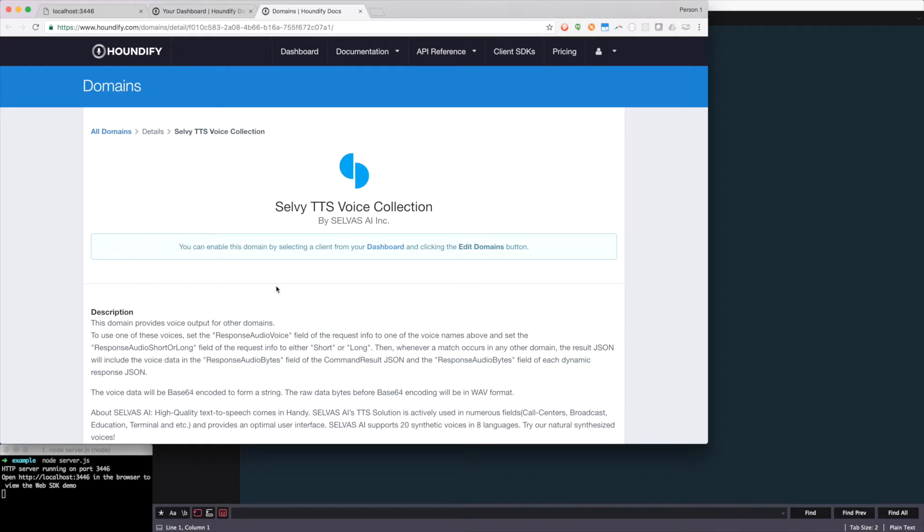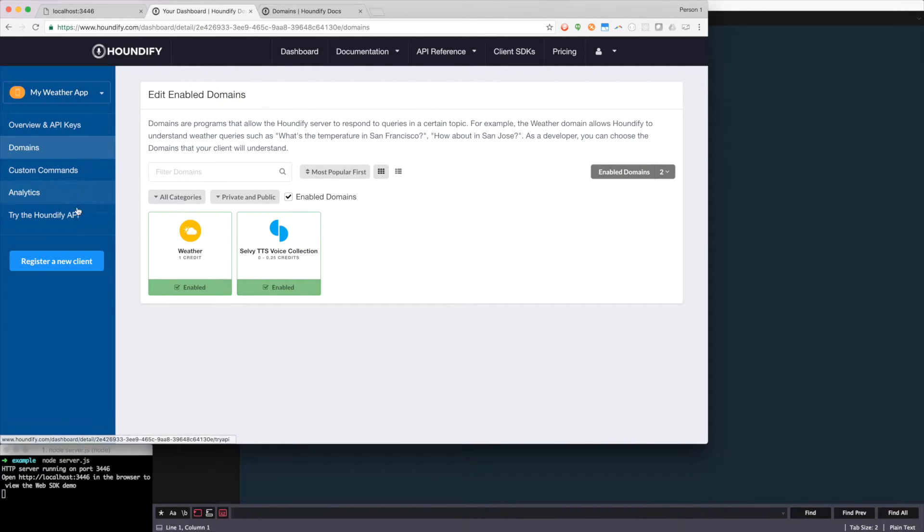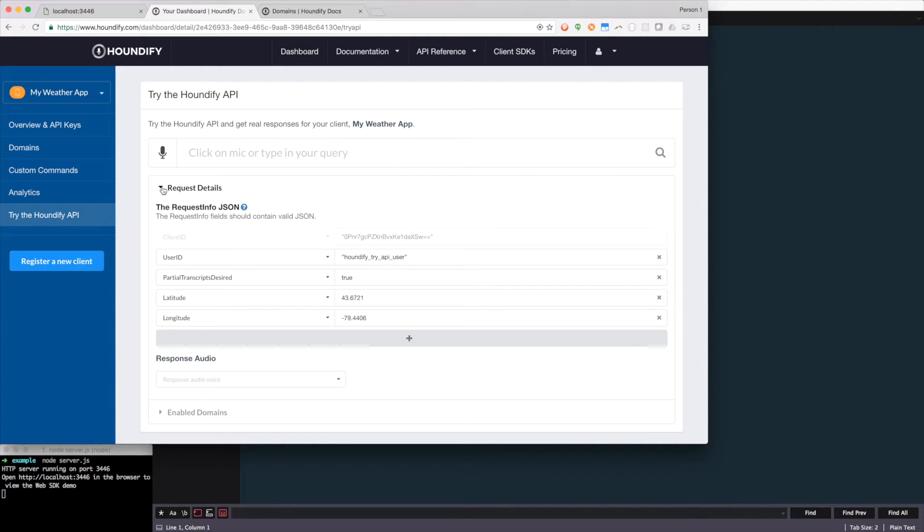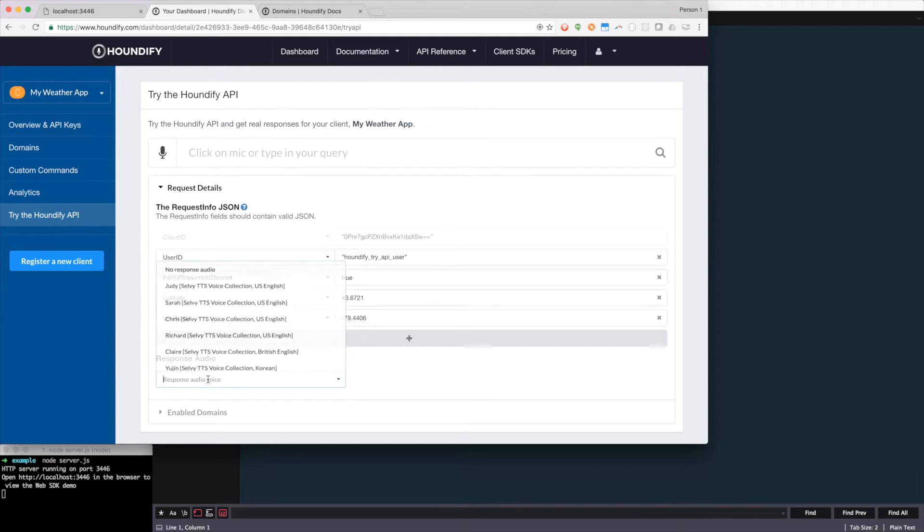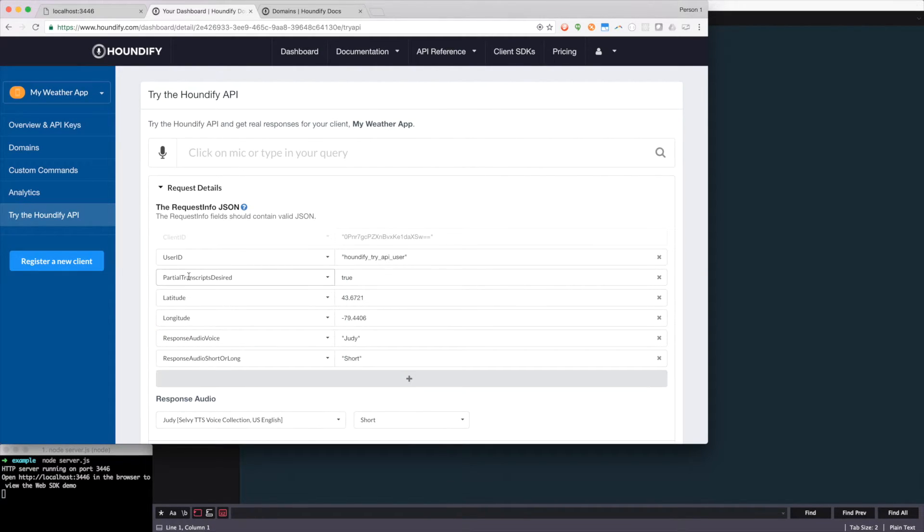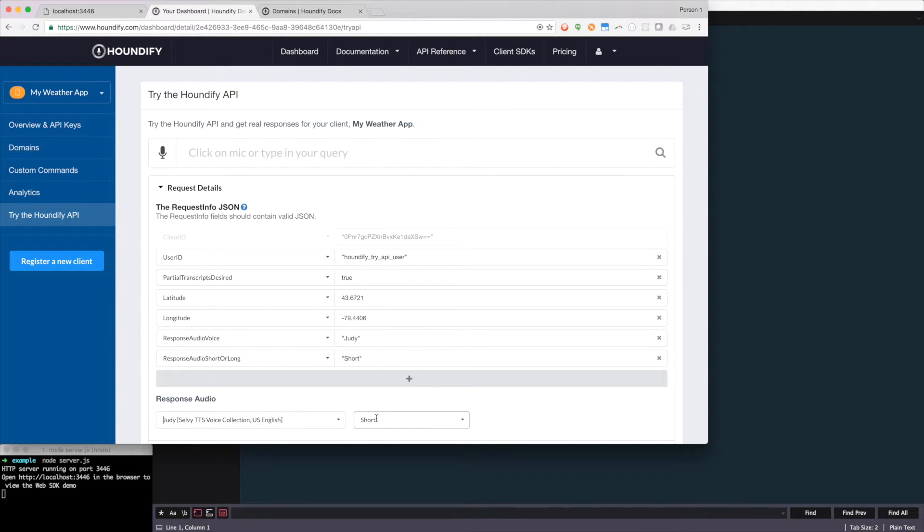In fact, if we switch back over and use the try API, we can open up the request details. And because we've enabled the voice output domain, we have the ability to select the response audio voice. For now, I'm going to select Judy and we'll keep it as short. And you'll see it's automatically populated the response audio voice and the response audio short or long.